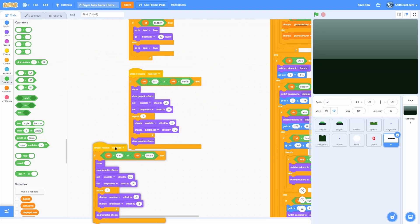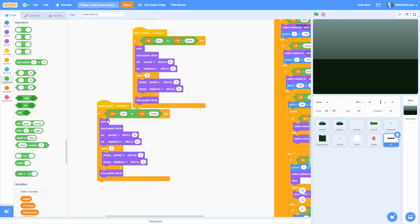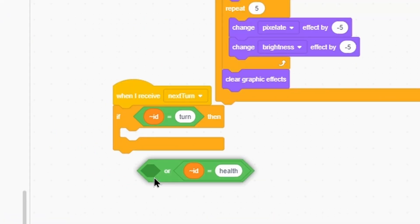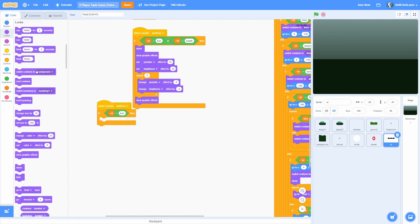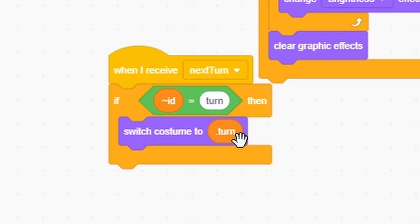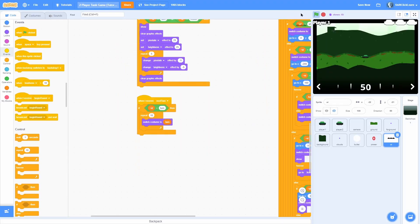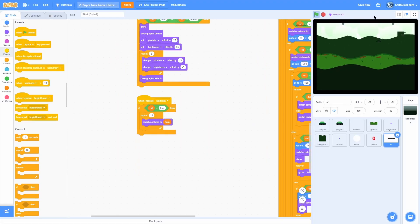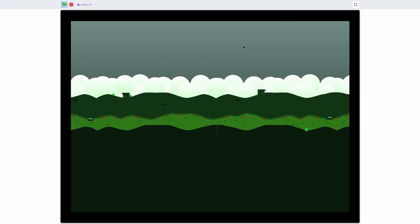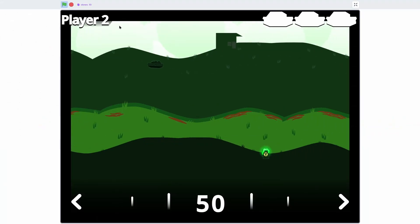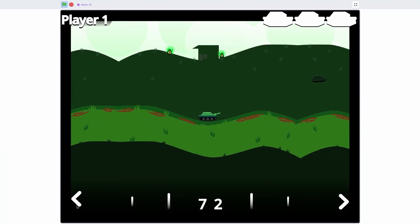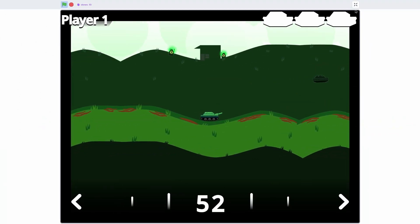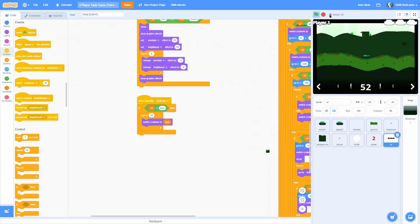Now let's make the turn indicator work. Add a when I receive next turn: if the ID is equal to 'turn', switch costume to the turn — player one shoots, then it switches to player two. Now let's make the lines animate once we change the power level. Remember that 'turn animation' broadcast message.